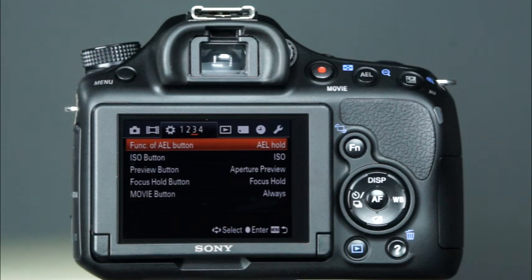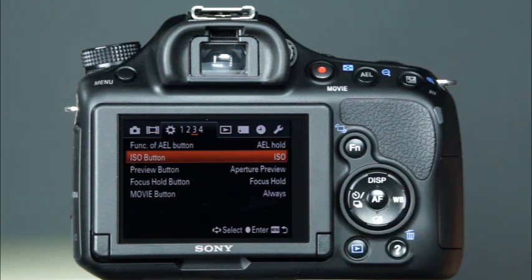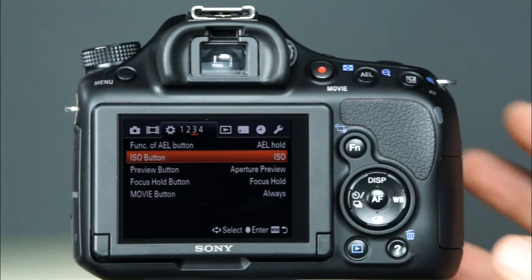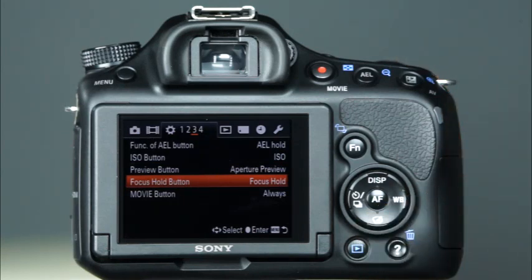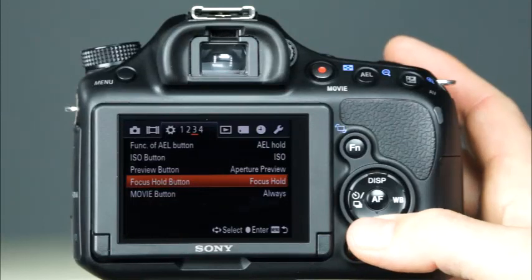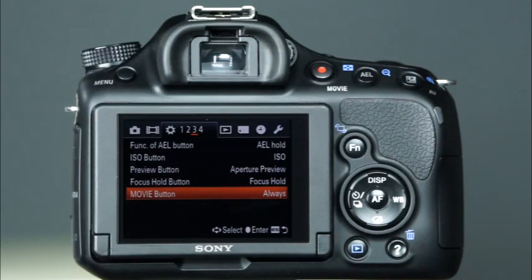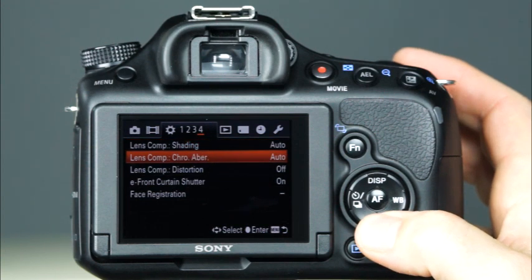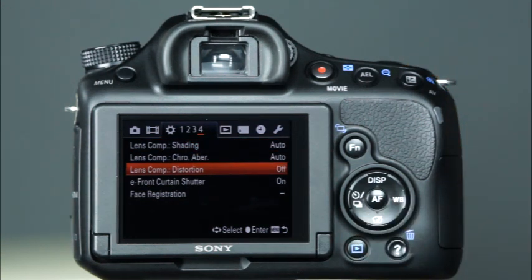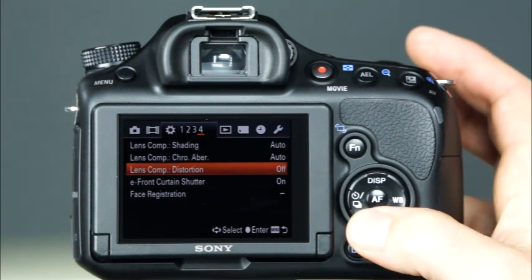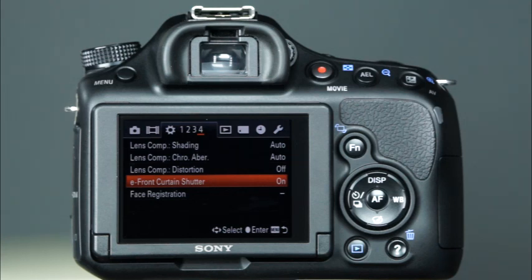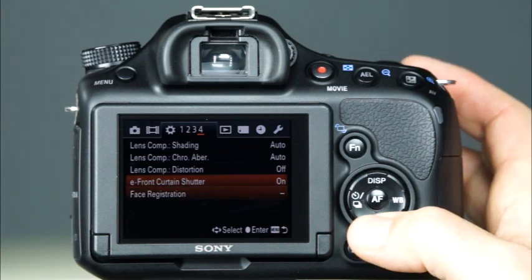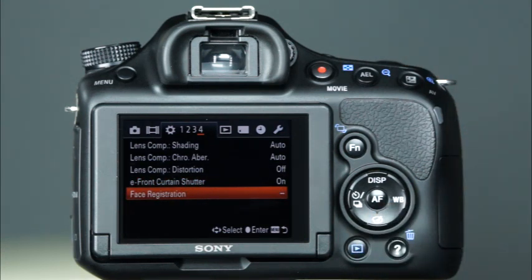The third custom menu begins with the AEL Button Setting, which allows you to set a custom function to the AEL Button. Next, there is the ISO Button option, which will allow you to choose the function of the ISO Button. The next two menu items, Preview Button and Focus Hold Button, will allow you to select functions for these buttons. The Movie Button option will allow you to choose whether to have the Movie Recording Button enabled in all shooting modes or only in the Movie Mode. The fourth custom menu begins with the Lens Compensation options for Shading, Chromatic Aberration, and Distortion — these menu items will allow you to choose to have the correction for these items set to either Auto or Off. The E-Front Curtain Shutter menu item allows you to set whether or not to use the Electronic Front Curtain Shutter function. The Face Registration option allows you to register or change the person's face that will be the priority in focus.